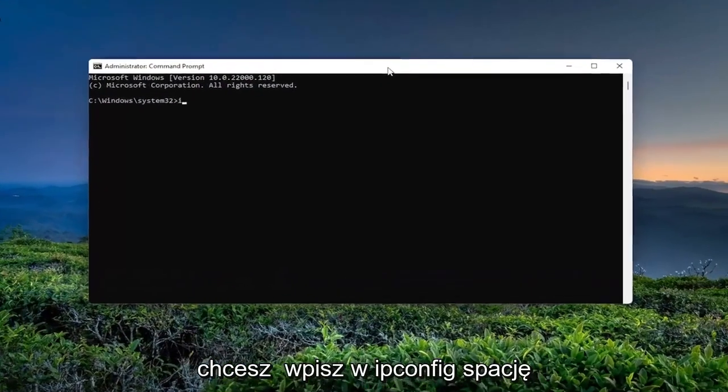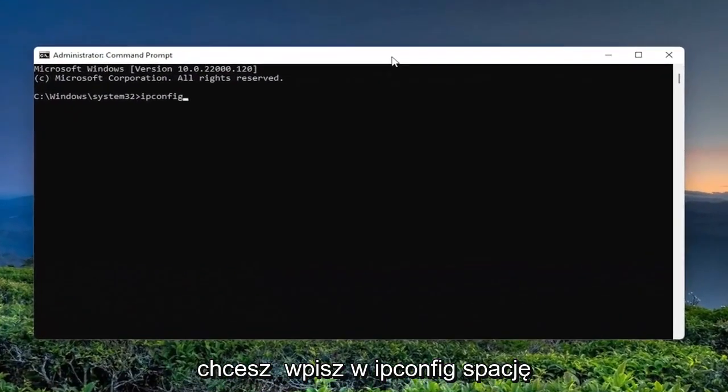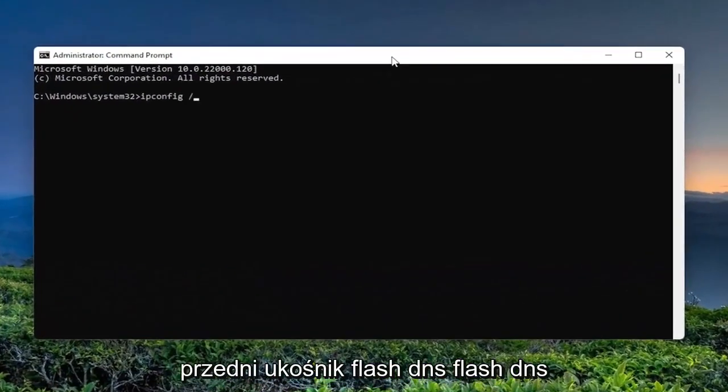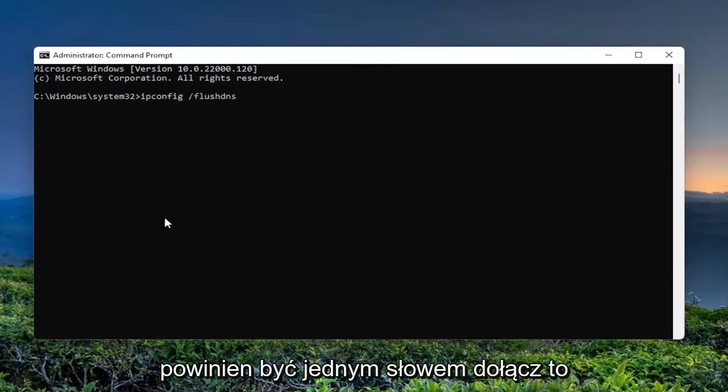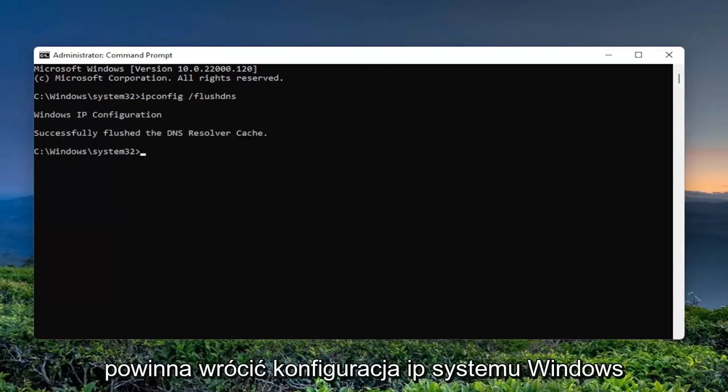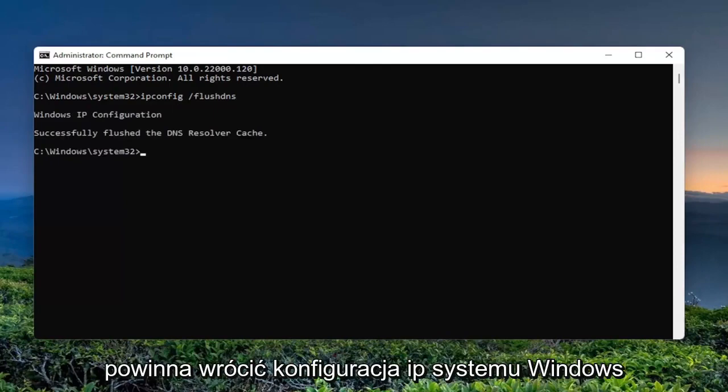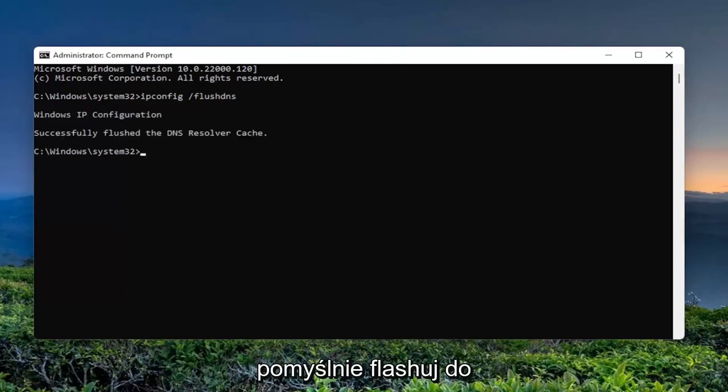And now you want to type in ipconfig space forward slash flush dns. Flush dns should all be one word attached to that forward slash out front. Hit enter on the keyboard. Should come back with Windows IP configuration successfully flushed the DNS resolver cache.